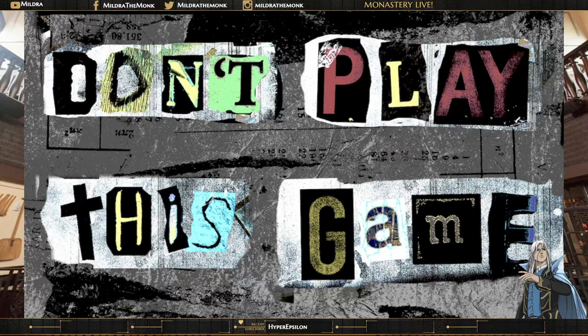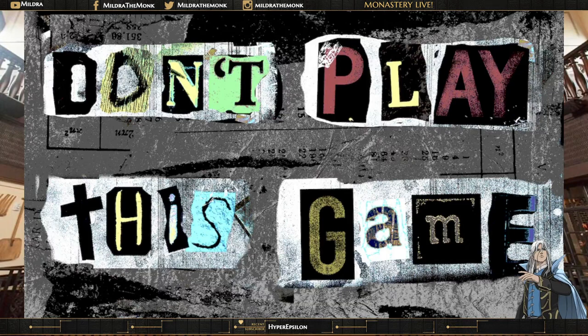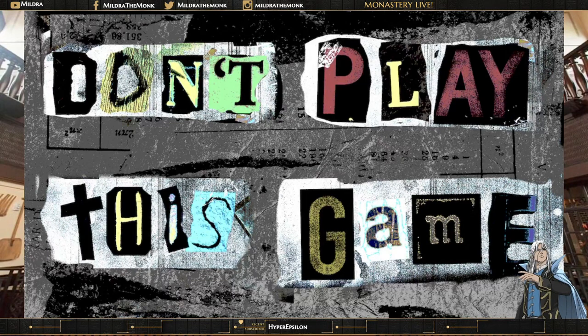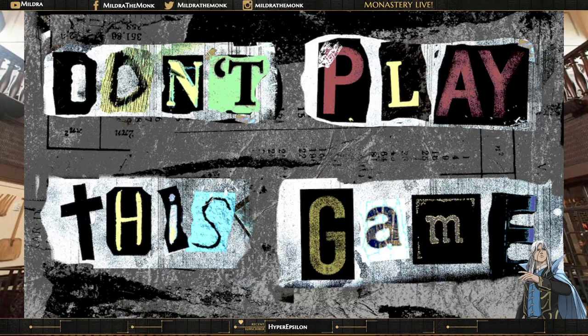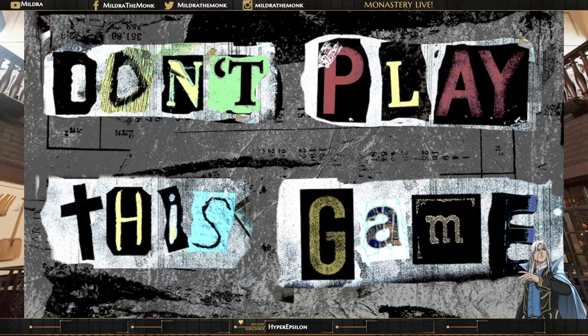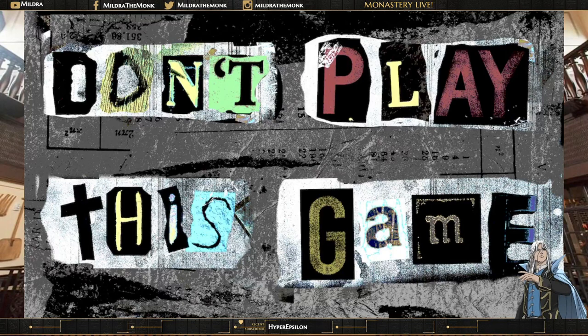And welcome, ladies and gentlemen, to the monastery, the open bar of the internet, the world's greatest shit show, and the place where we, the good brothers and sisters of this most holy of temples, seek enlightenment through the drunkest, craziest, and most batshit ways possible.